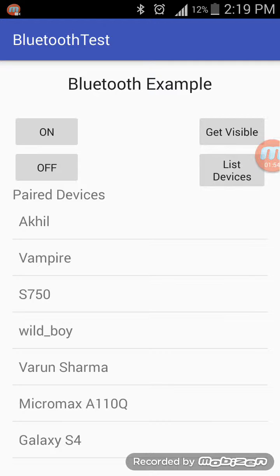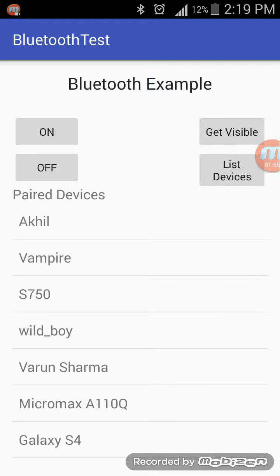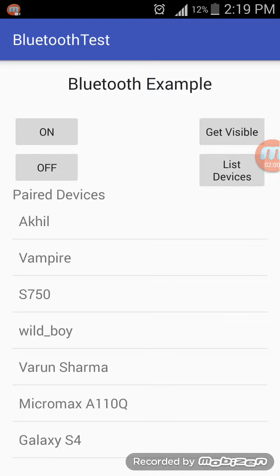Finally, I have created an Off button to turn off the Bluetooth. When you click on it, as you can see, the Bluetooth has been turned off. The source code for this Bluetooth test app is available on my GitHub account, and the link is in the description box.